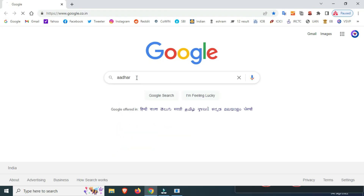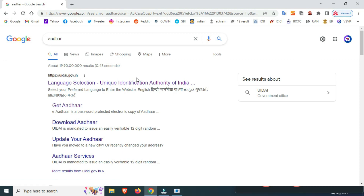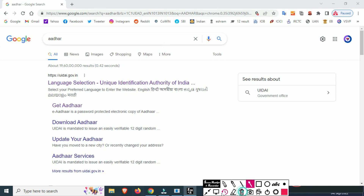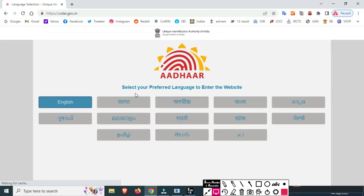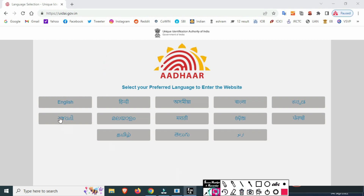Enter the UID government website. Click on the UID government link, then click on the language to select your preferred language.